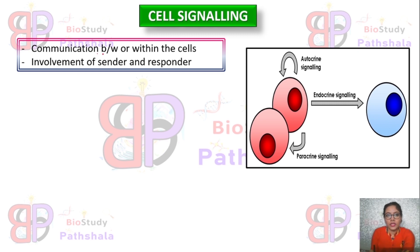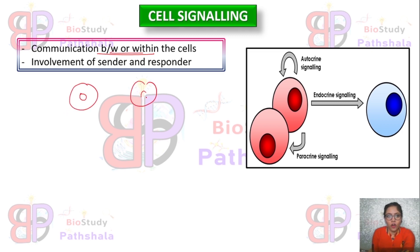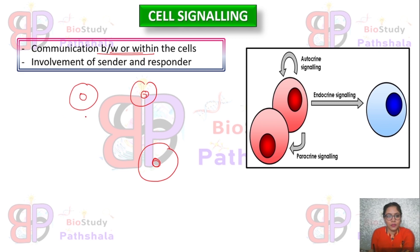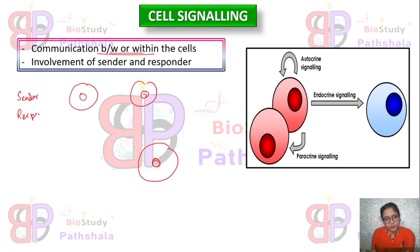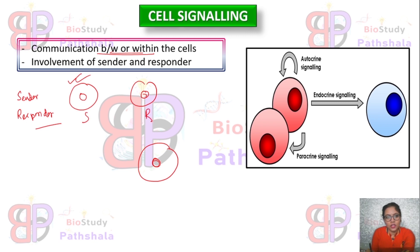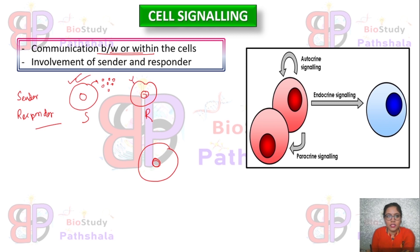Cell signaling is also known as cell communication, and it occurs between or within cells. 'Between' means a minimum of two cells are involved, and 'within' means one cell is enough. If two cells are involved, one is known as the sender and the other as the responder. The sender cell produces factors known as ligands or signaling factors, and the responder has a particular receptor for receiving these signals, after which it shows some responses.